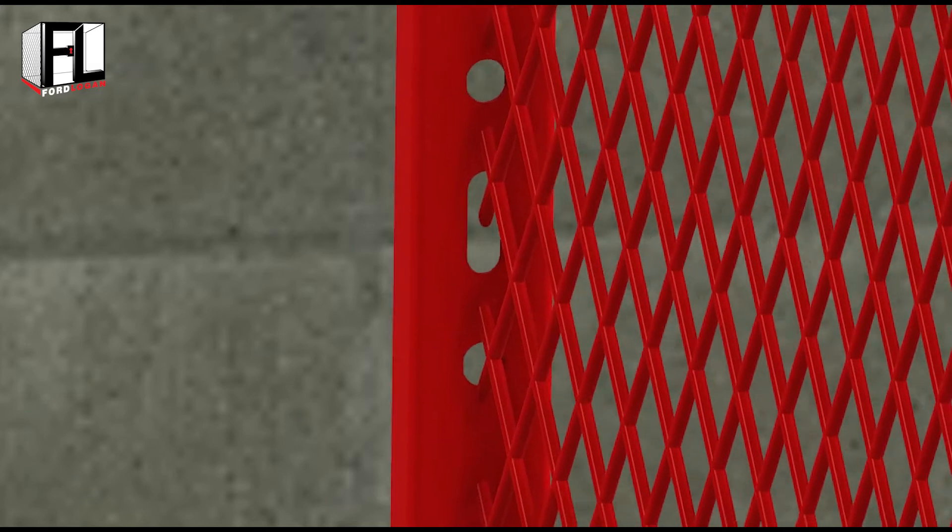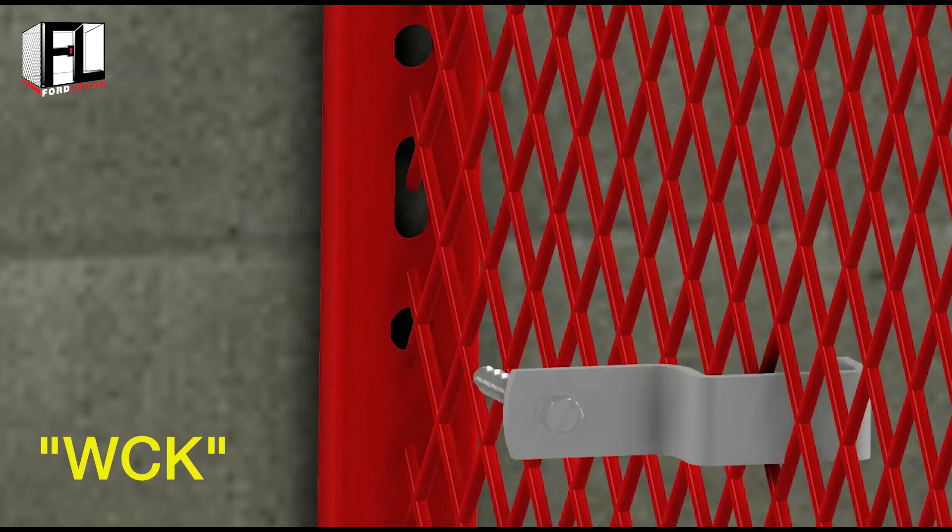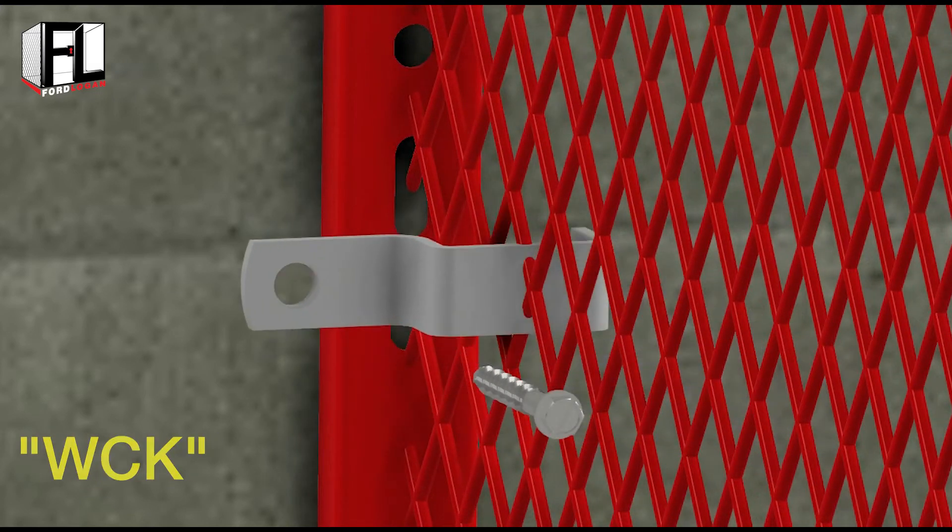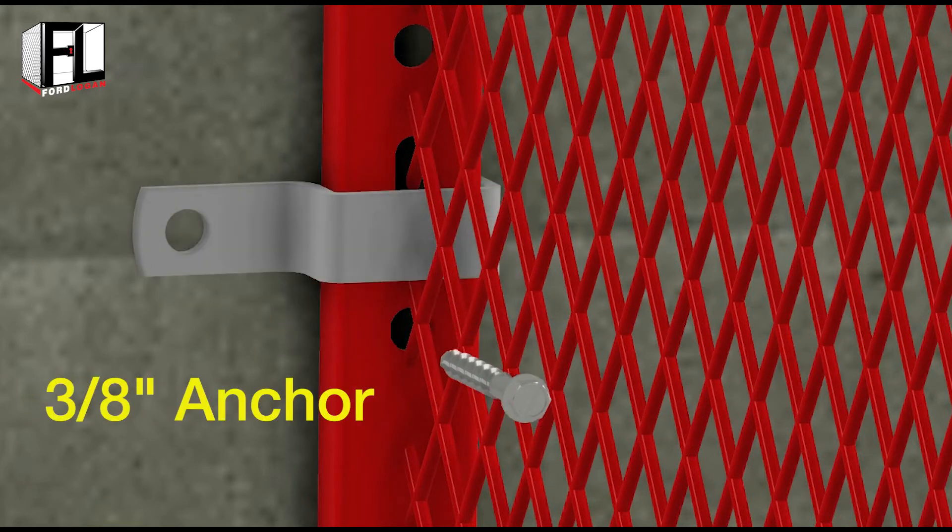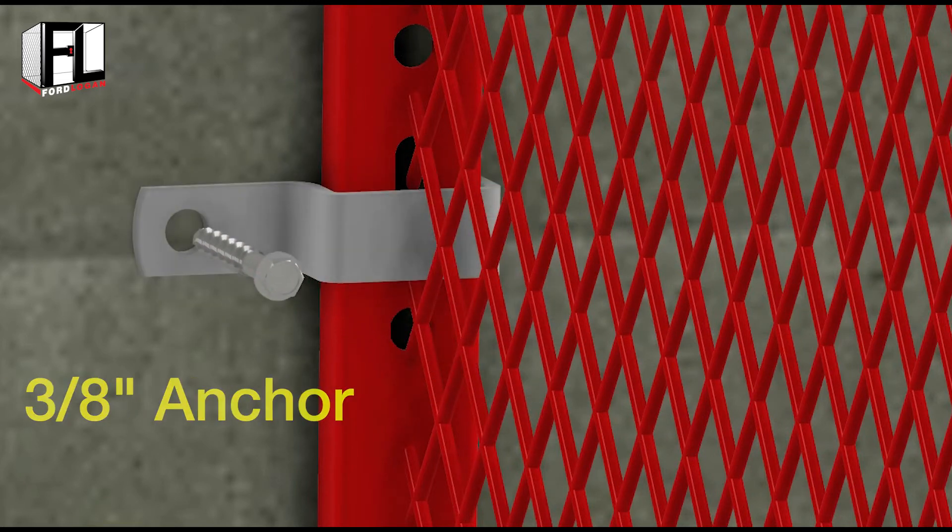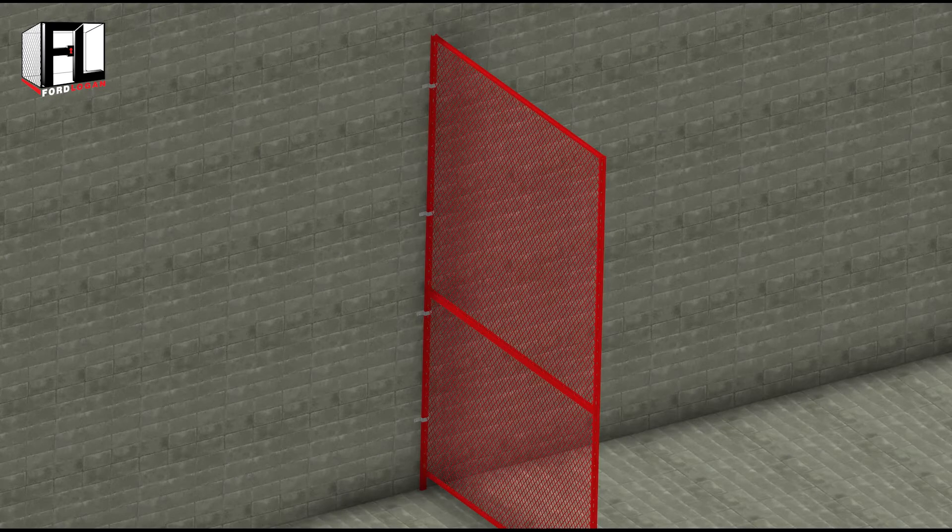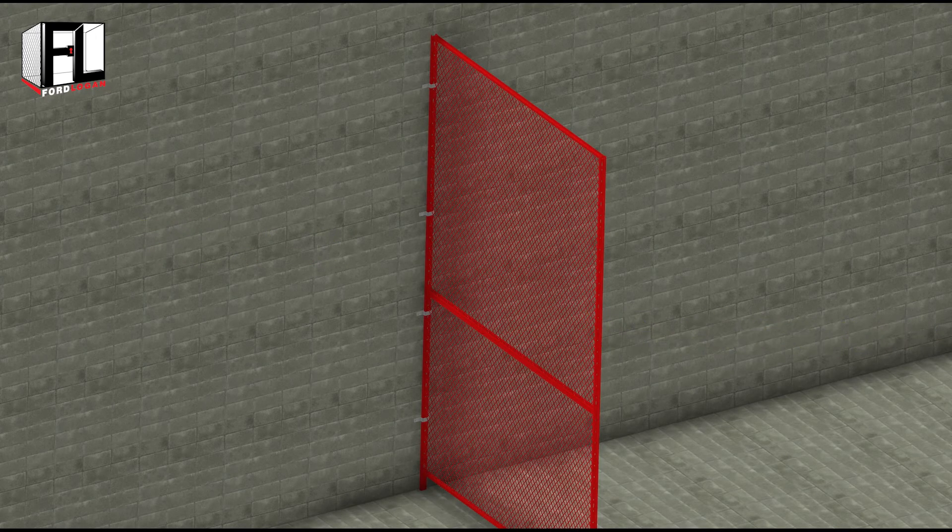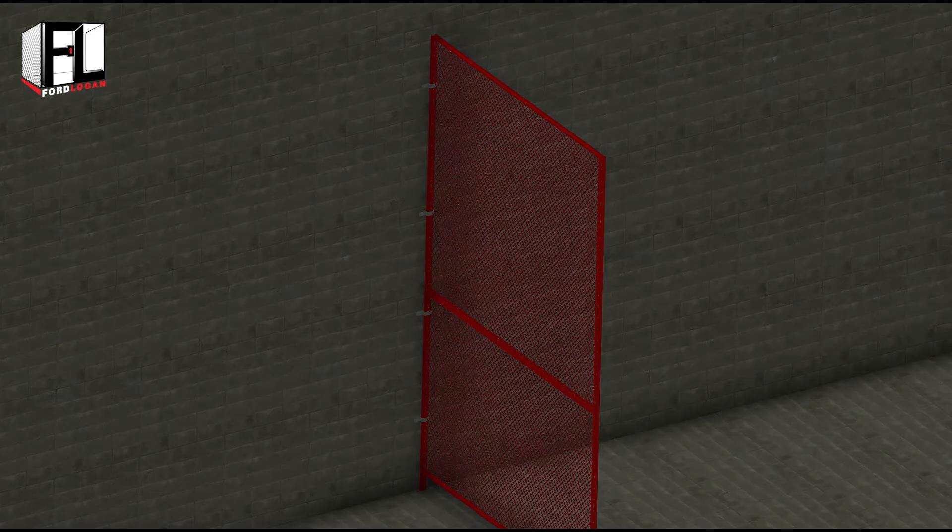When a panel can attach directly to the wall, use a C-shaped wall clamp kit. Fasten the panel to the wall using a three-eighths inch diameter anchor. Make sure to bolt the clamps on the secure side of the cage. We recommend using a wall clamp every one and a half to two feet.